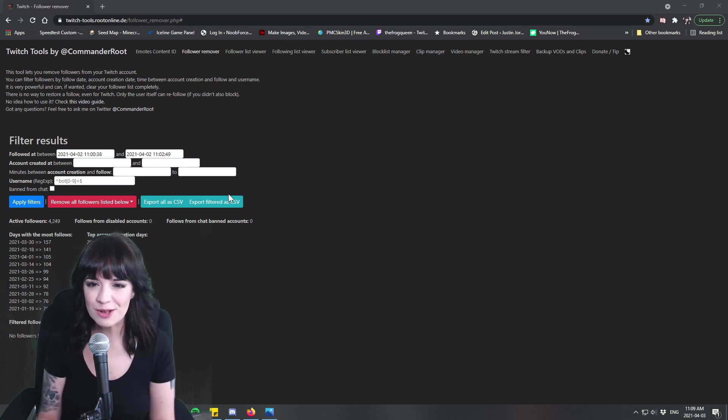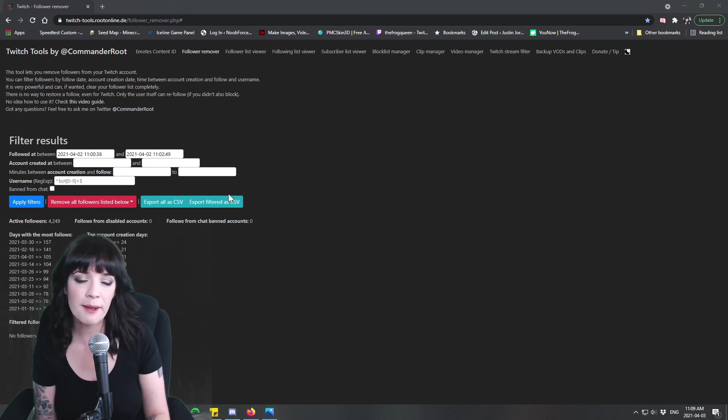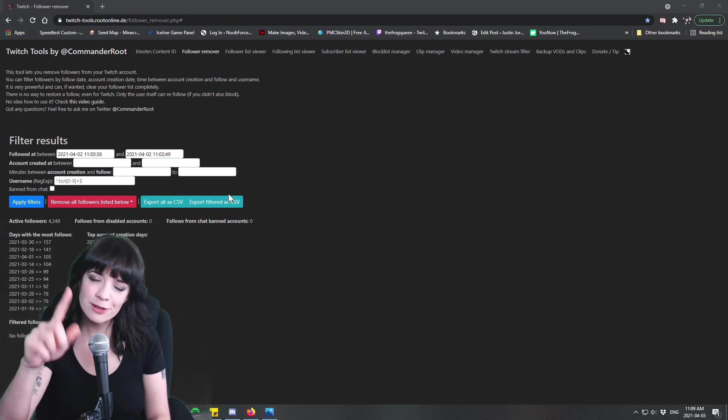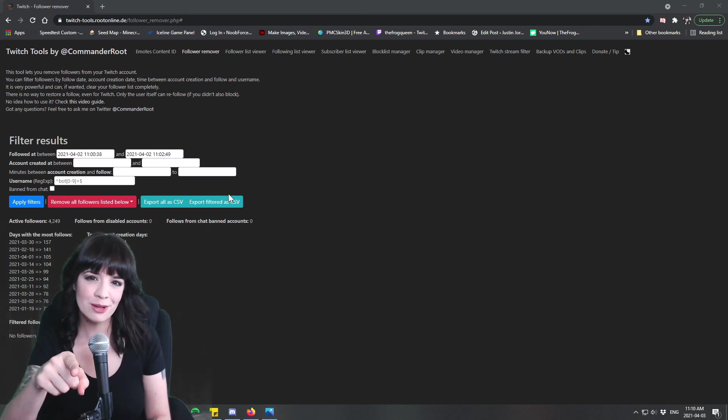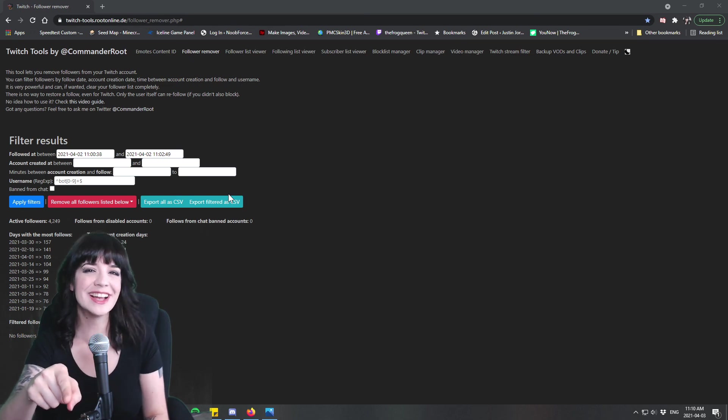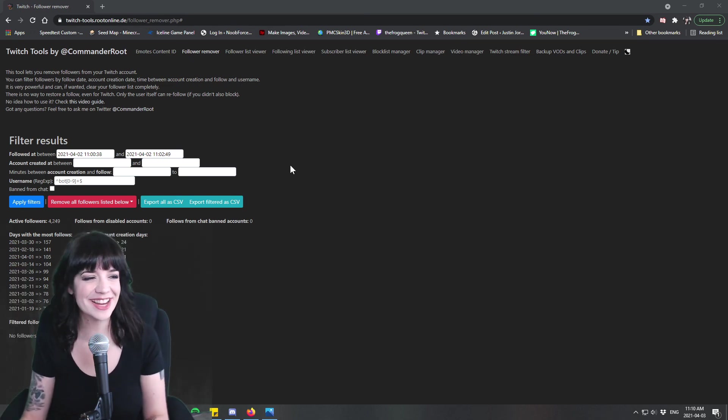Anyways guys I'm the Frog Queen thank you so much and until next time keep mining keep crafting keep creating and don't let follow bots stop you from streaming. Okay bye.